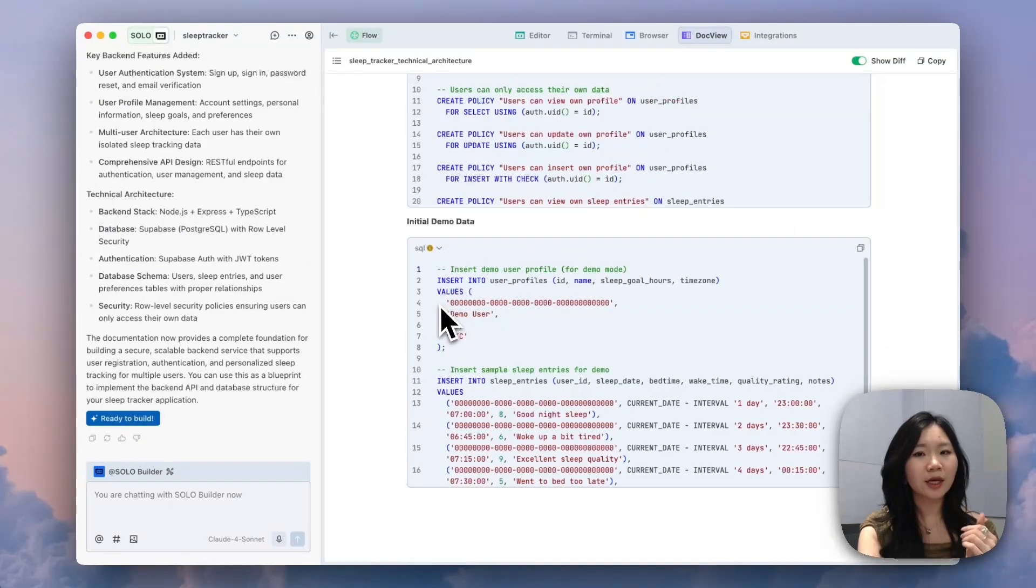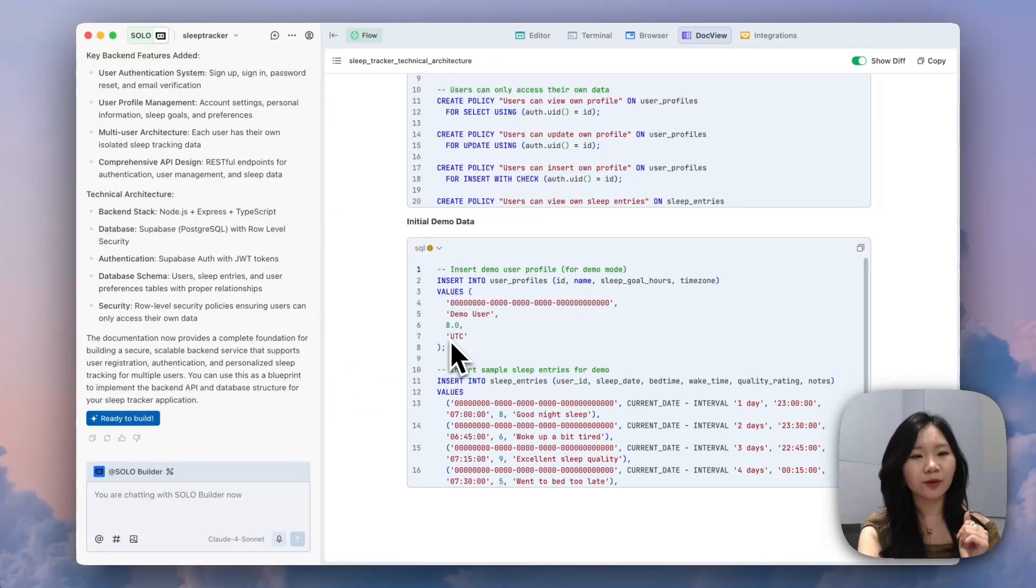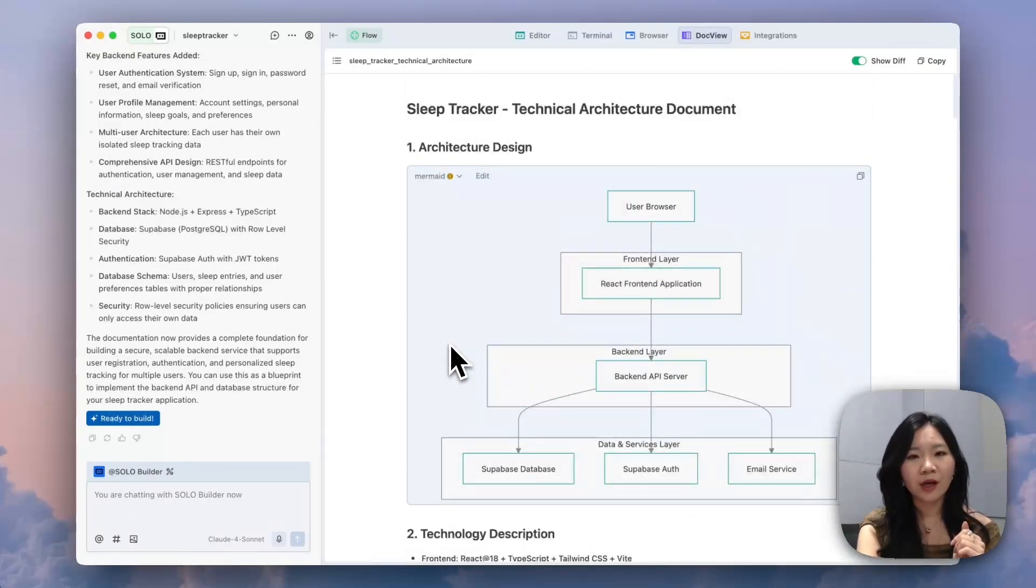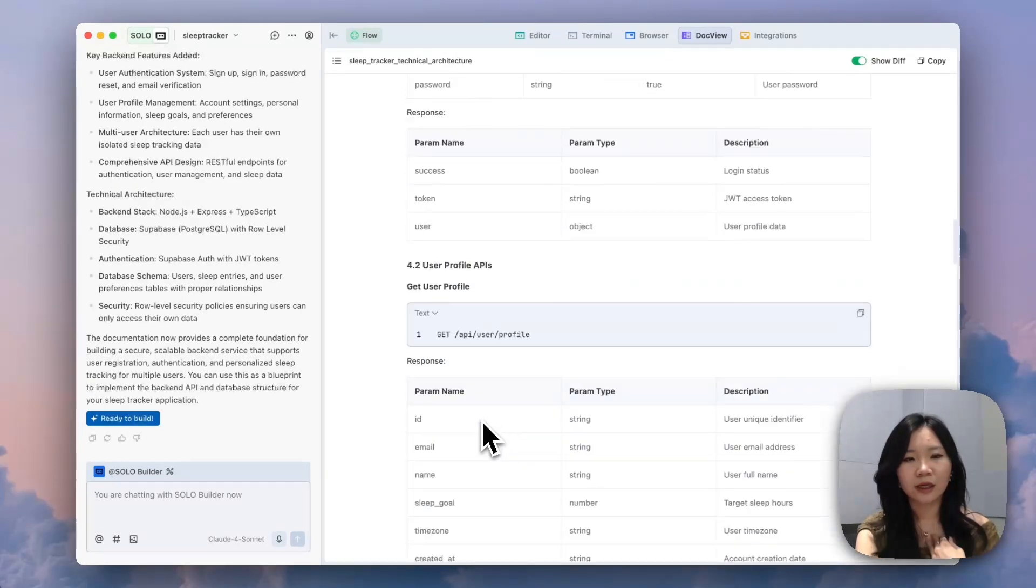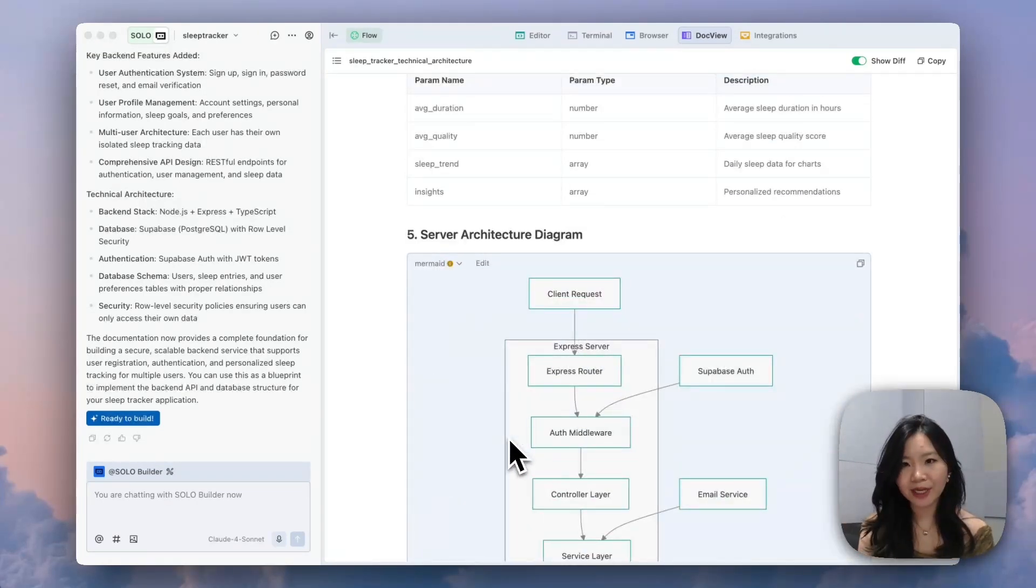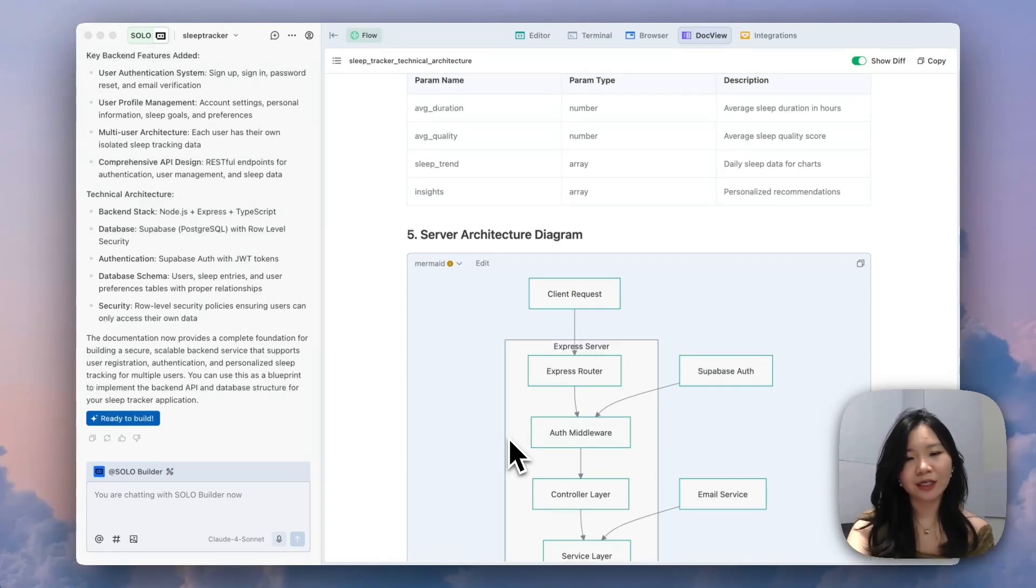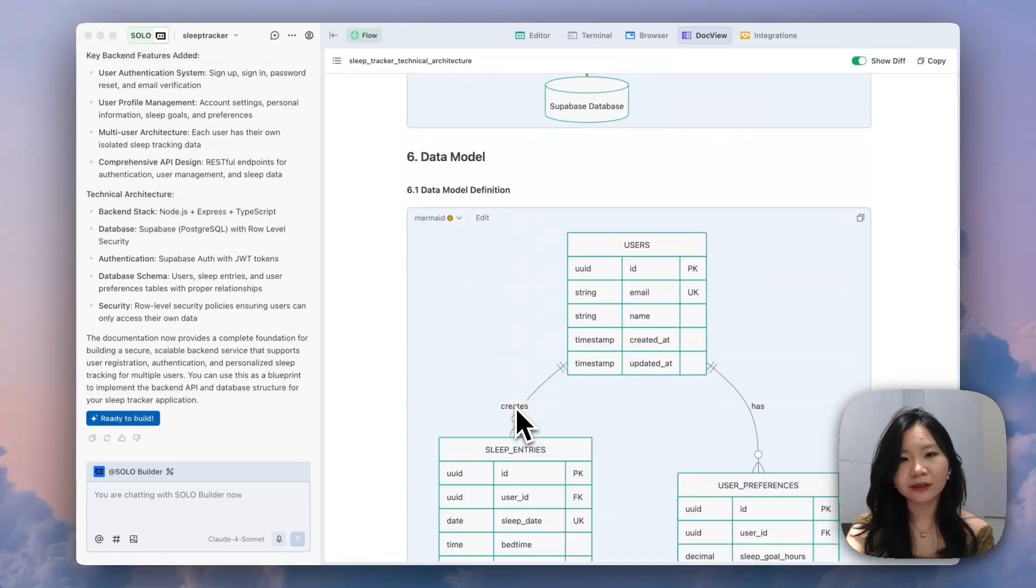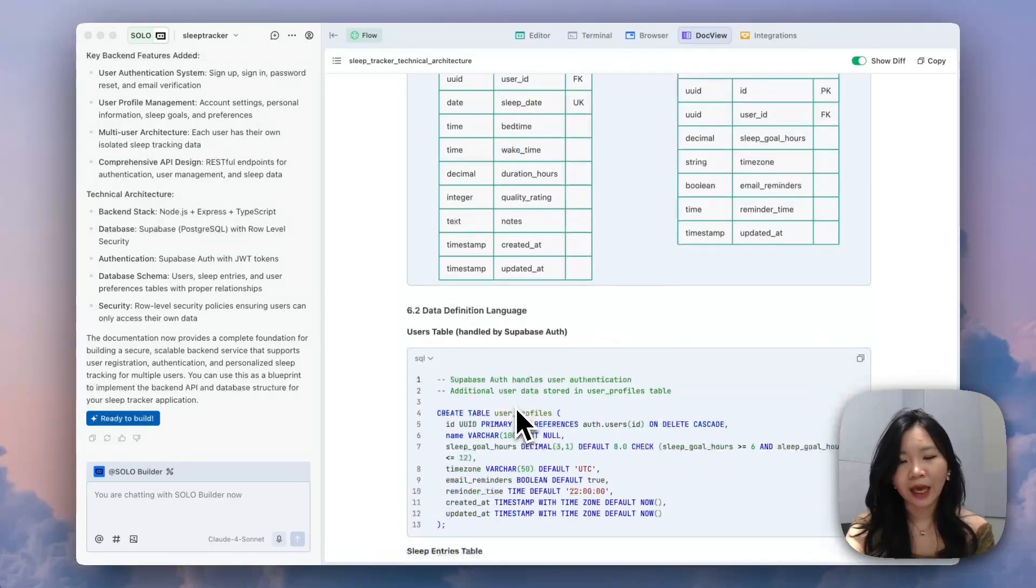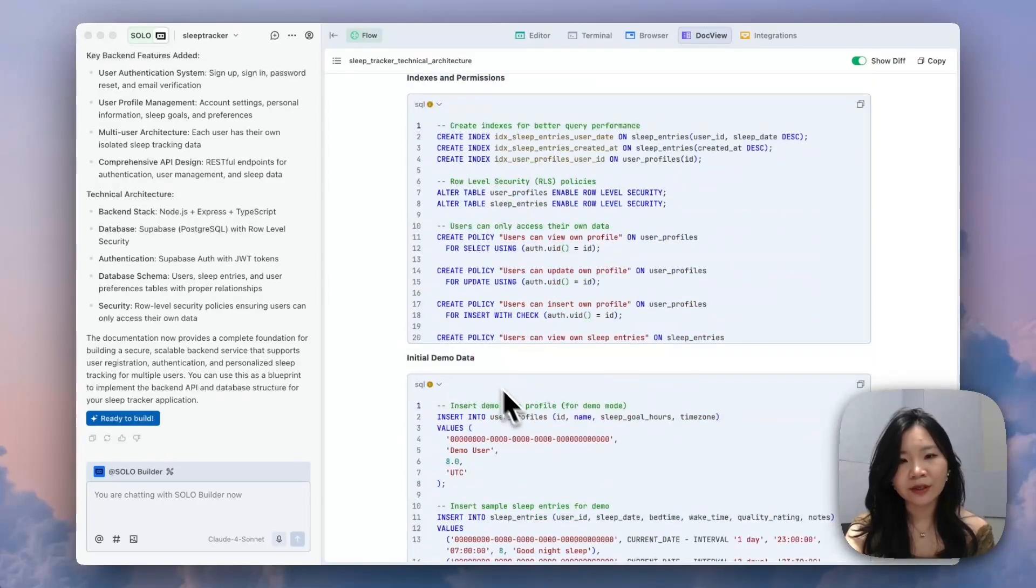Looks like Solo just finished writing the technical design doc. Let's take a look. So it starts with an architectural design. It also defines the APIs and the parameters it's going to use. Looks like it's a pretty clean doc that I would expect from a well-organized, good engineer. It also draws the diagram and the data models. And I think everything looks good.